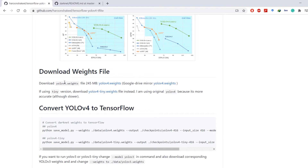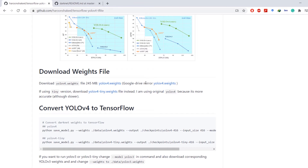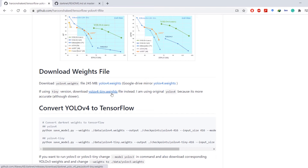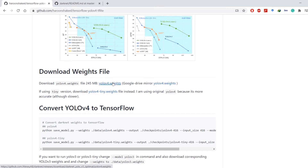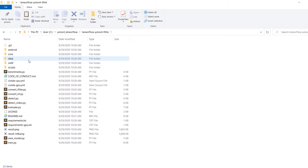We can download the weights file from the original repository or from the Google Drive mirror. If you want to use the tiny version, you should download the yolov4-tiny.weights file instead. I'm going to use the original file — I already have it, so I'll copy it and paste it inside the data folder.